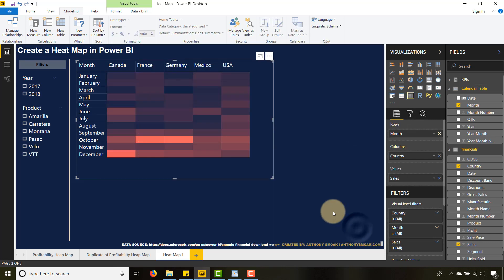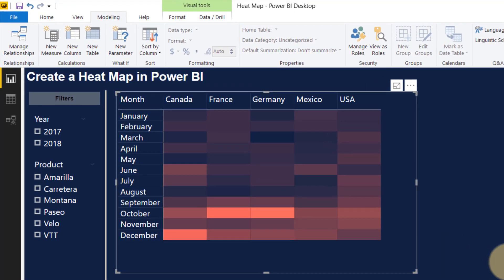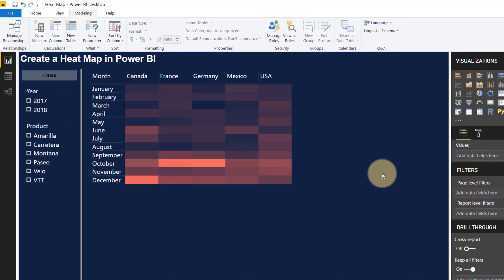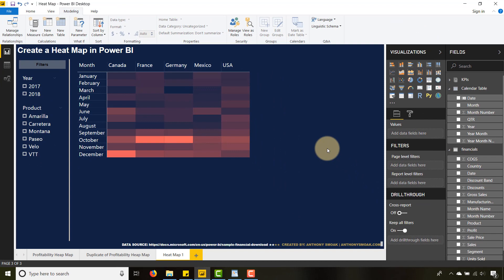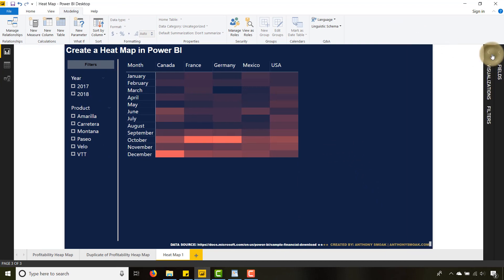say okay, and there you go—my values disappear and I'm left with a heat map. This has been Anthony Smoke. Hope you enjoyed this tip. Get out there, do some great things with your data. Thanks for watching, everyone.